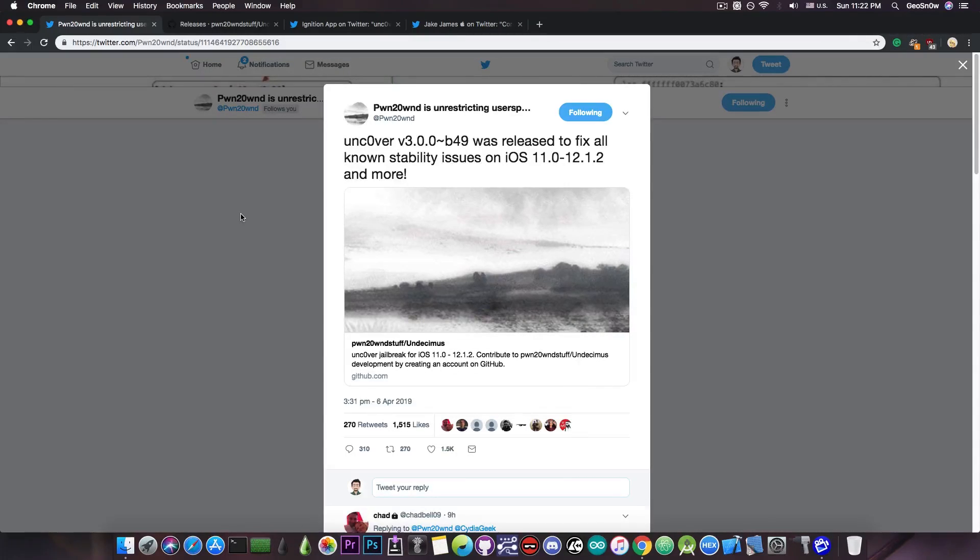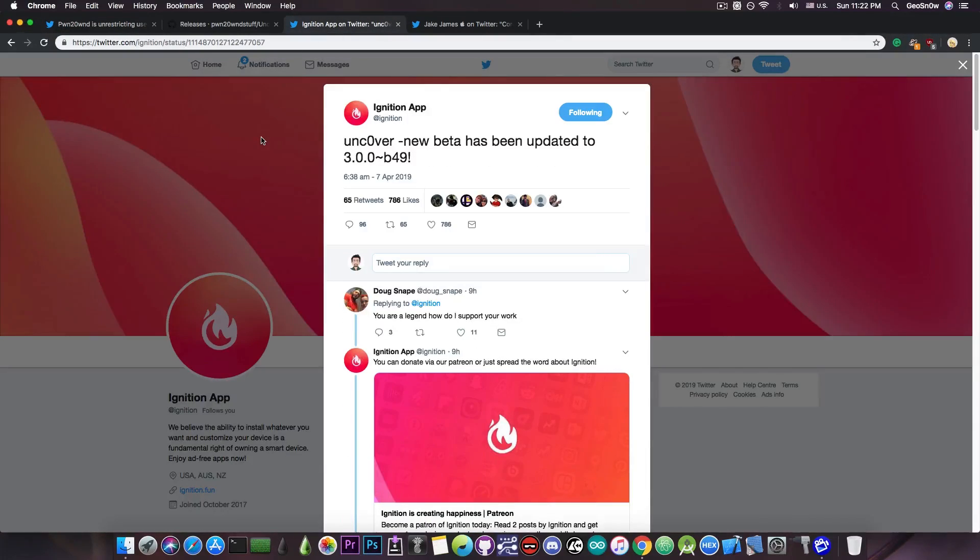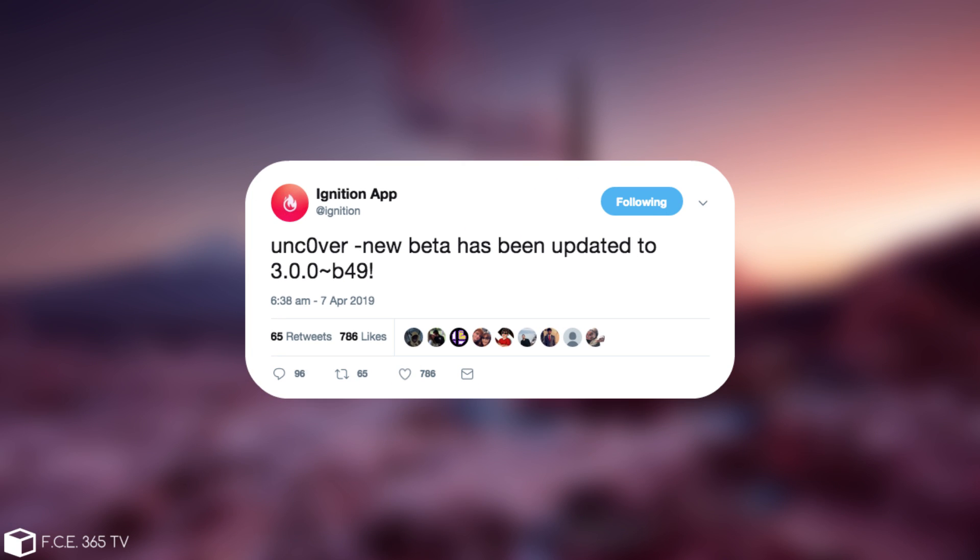You have to update to Beta 49 right now and I'm going to get into the reasons why. But if you want to get it, it's available in Ignition. They said: Uncover new beta has been updated to 3.0.0 Beta 49 on the Ignition application.